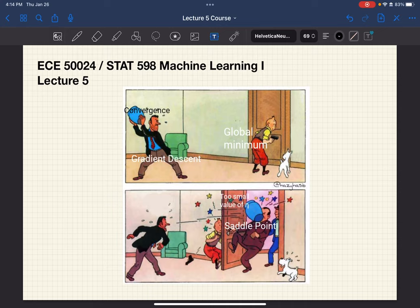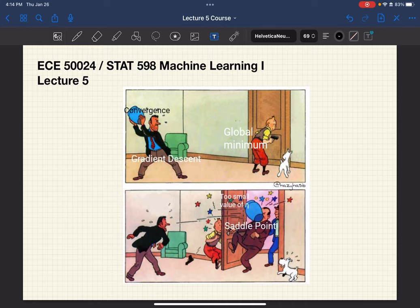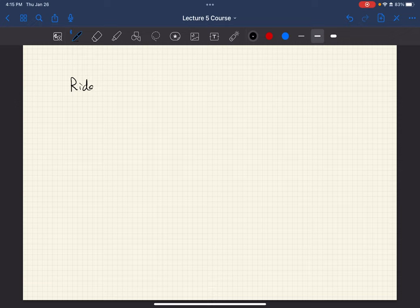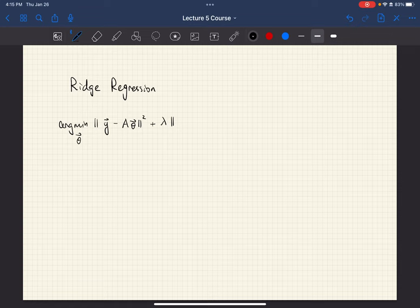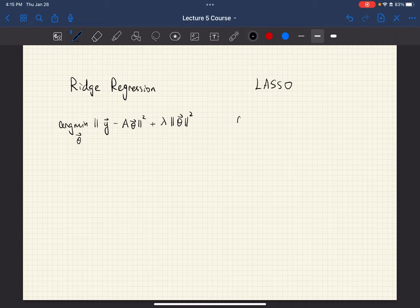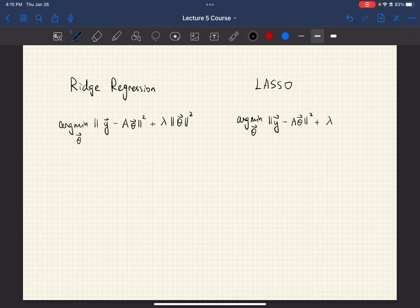Last time we talked about two different ways to regularize a linear regression problem: the ridge regression and the lasso. Ridge regression has a loss function that is the square difference between the ground truth and the prediction, plus lambda times the regularization term, which is the two-norm squared. The lasso has a pretty similar form, except the regularization term uses a one-norm.